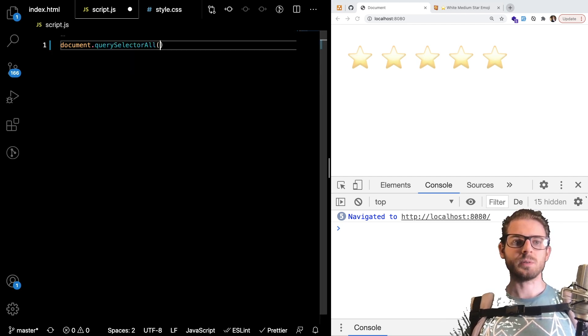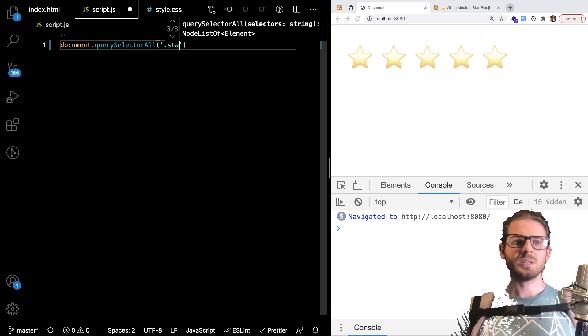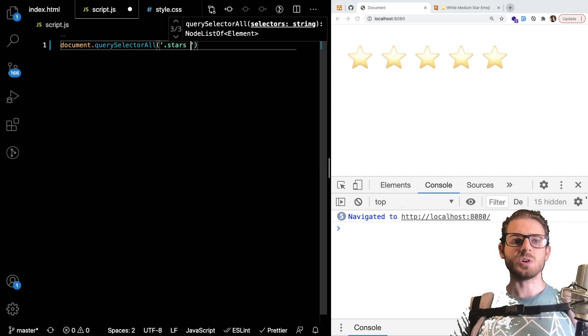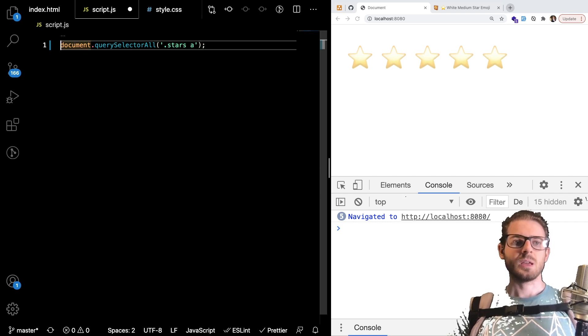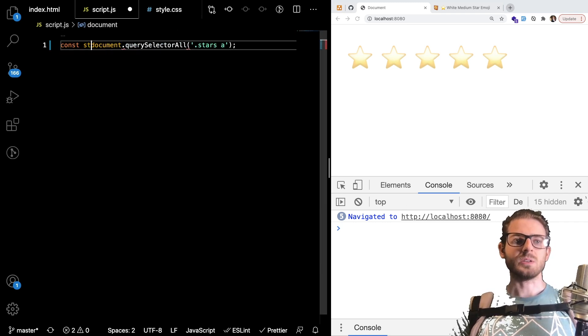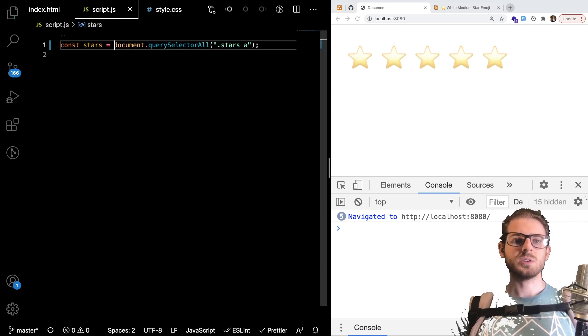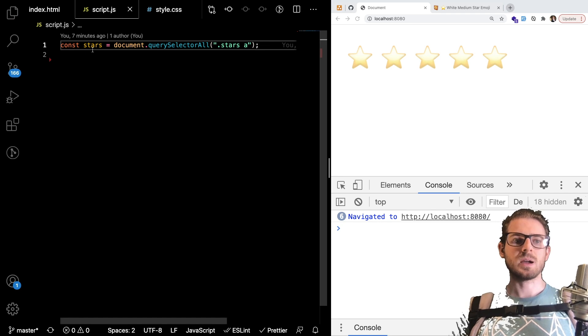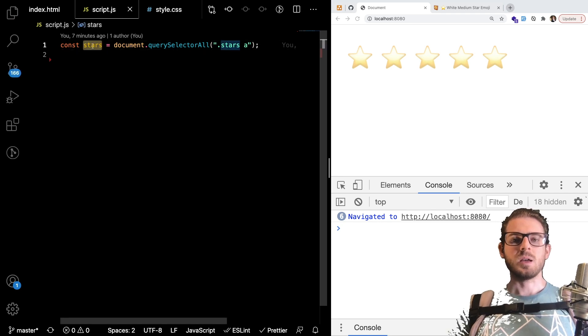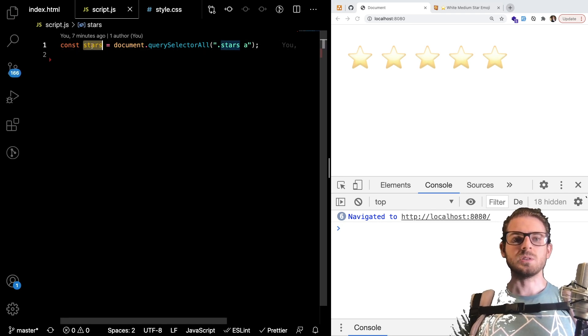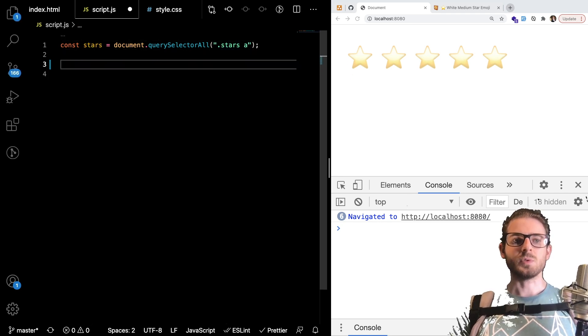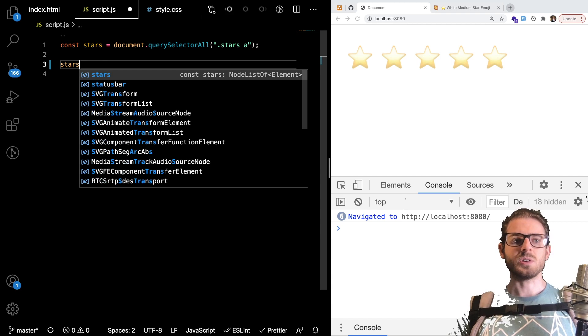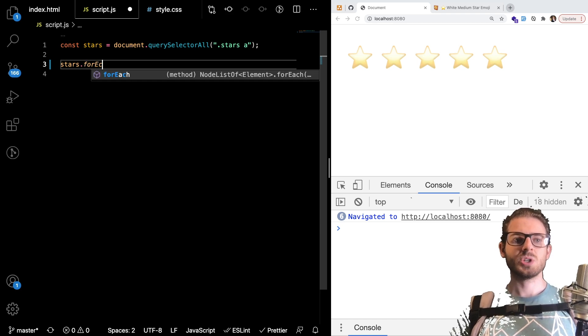Which one's the all one. And I can say listen to whenever a stars link is clicked. And I'll say that could be our stars. So this will give back a node list of stars. And we can simply loop through them. So I can say stars.forEach.